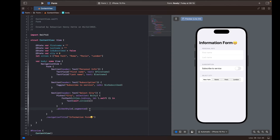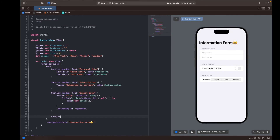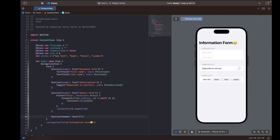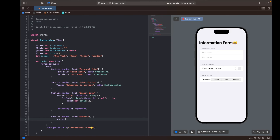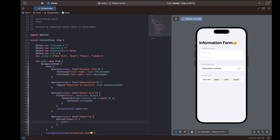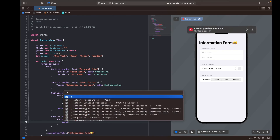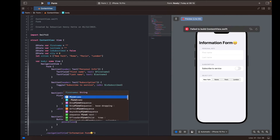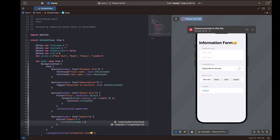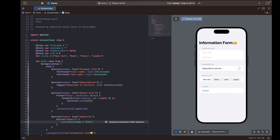The only thing left is a submit button to submit the form. I'll create a last section with a header called 'Submit', containing just one Button also labeled 'Submit'. The action will print out the information we have, so we print 'firstName' and also check 'isSubscribed'.